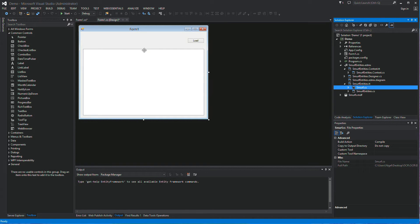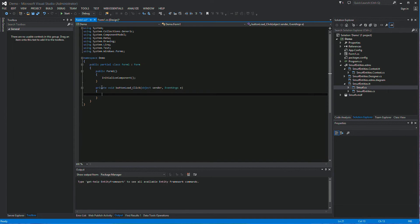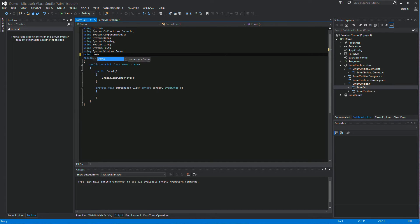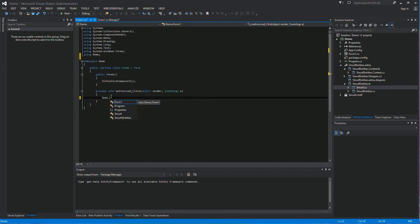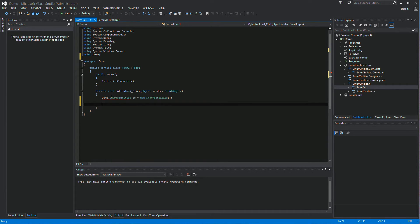Close that for a nice clear desktop. Back in the Load button click event, we need to create our using statement. We reference the Demo namespace with 'using Demo;'. Then down here we declare: Demo.SmurfEntities se = new SmurfEntities(); — so now we have an se object which is our SmurfEntities object.